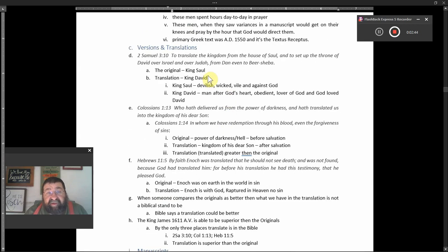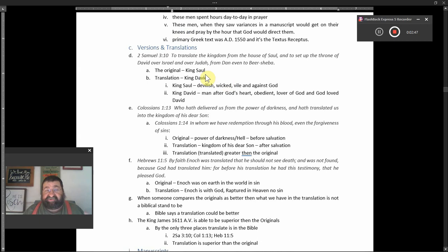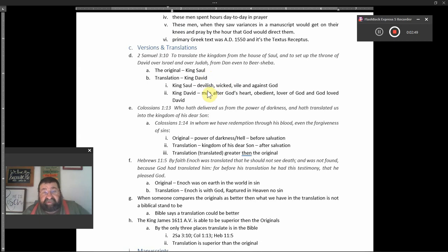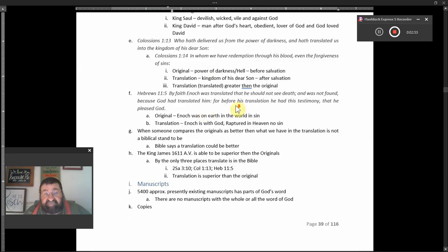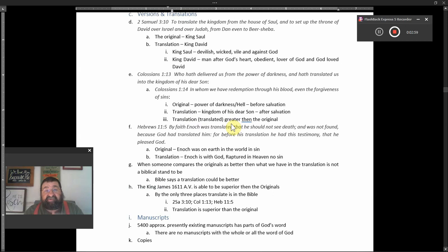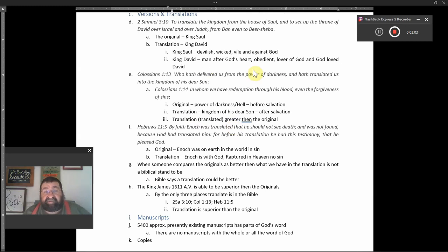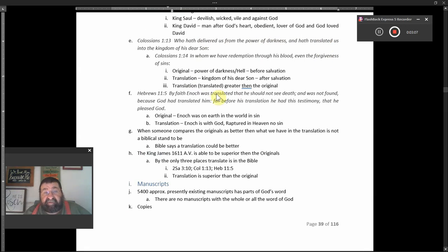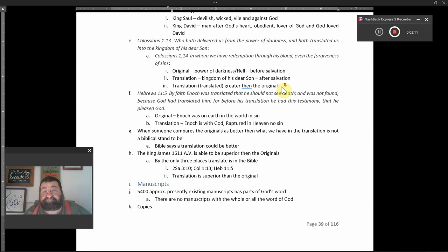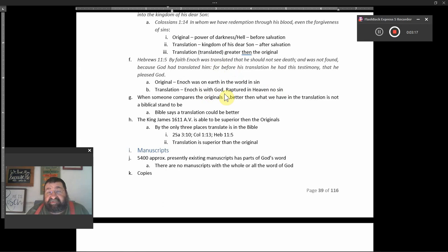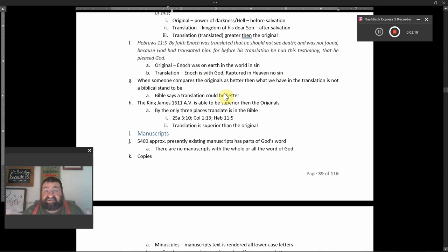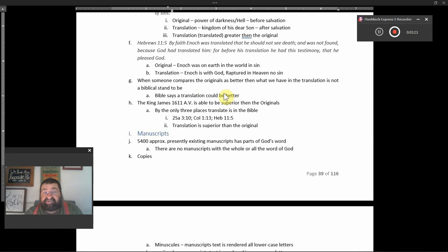I mean, let's look back up here. The original, you had devilish, wicked, vile, and against God. The original had power, darkness, and hell before salvation. The original, he's living in the earth in world of sin. That's the originals. What's the translation? Man after God's own heart, obedient, lover of God, God loved David. Translation, kingdom of his dear son after salvation. Translation, Enoch is with God, he's raptured into heaven, no sin. Now which is better, the original or the translation?